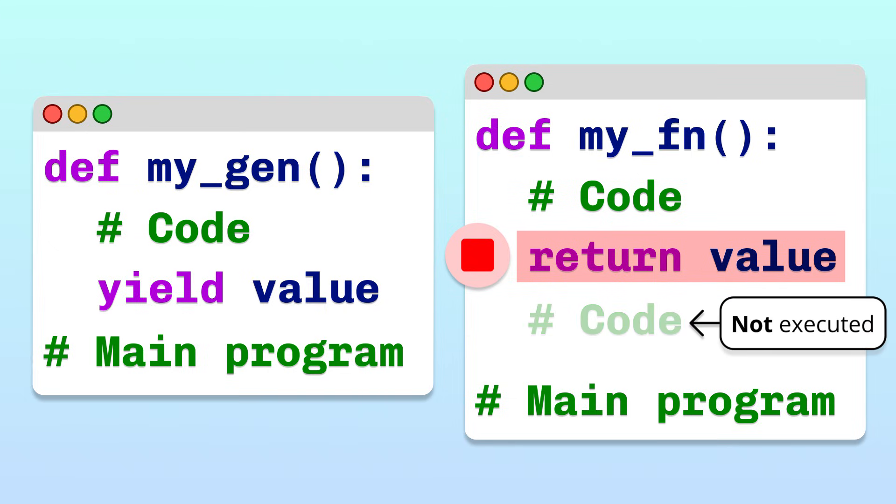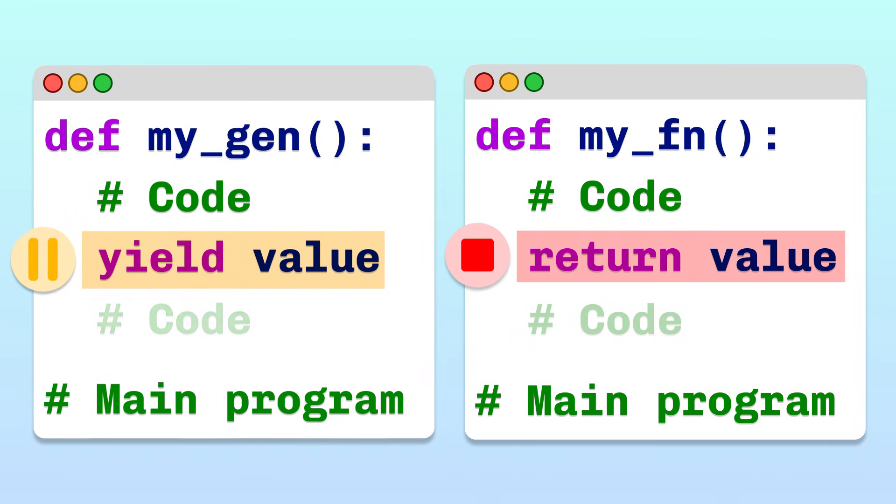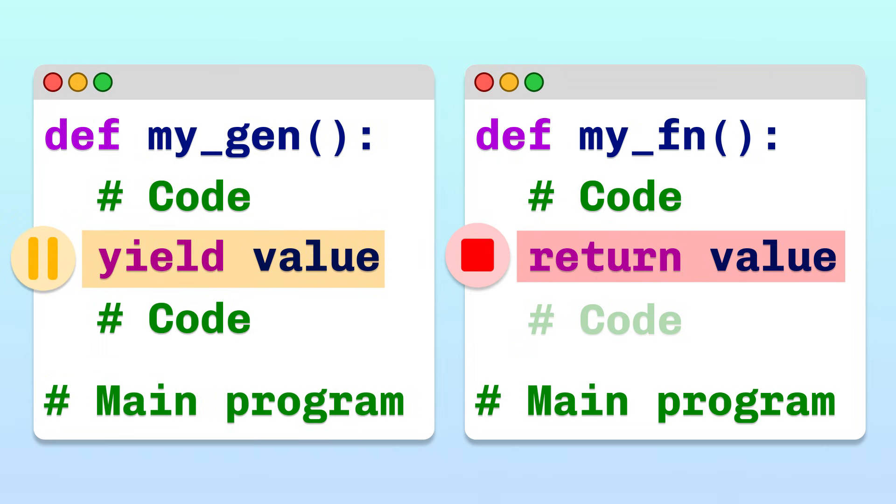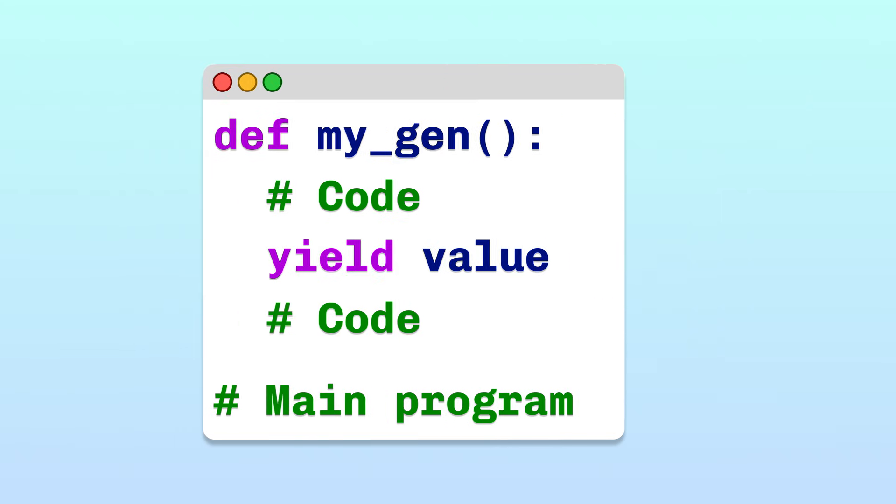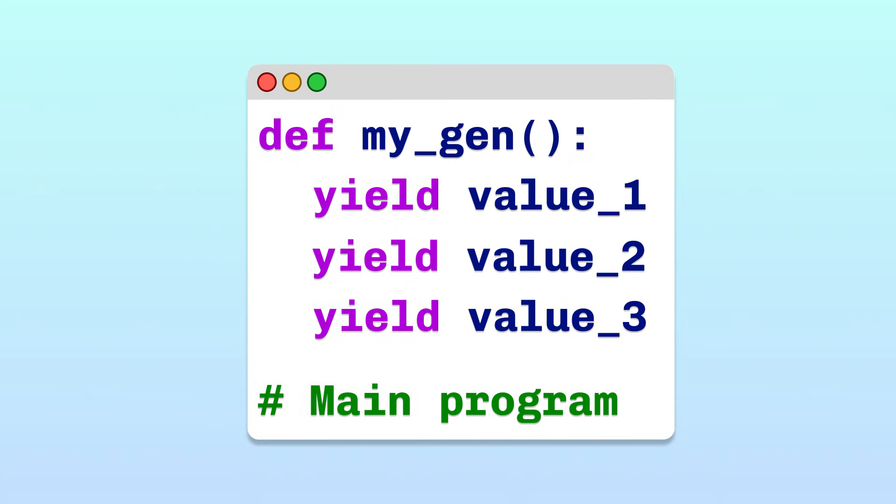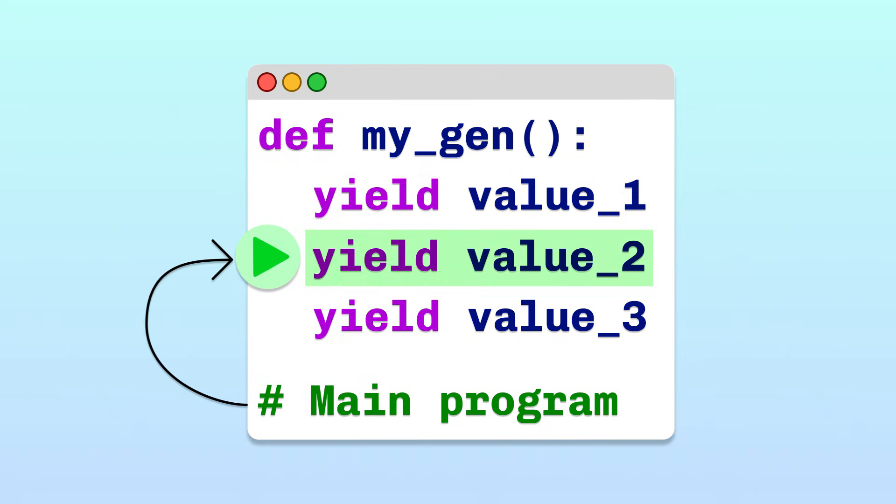In a generator function, the yield keyword works differently. After passing back the value to the main program, Python pauses the function's execution. If there are remaining lines of code in the function, they will be executed if the main program tells the generator to resume execution. Because generators can be paused and resumed, they can execute multiple yield statements. This lets the main program request values one at a time, which the generator produces only when asked.